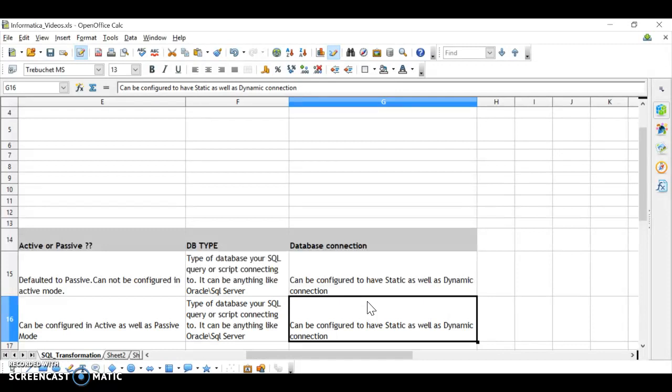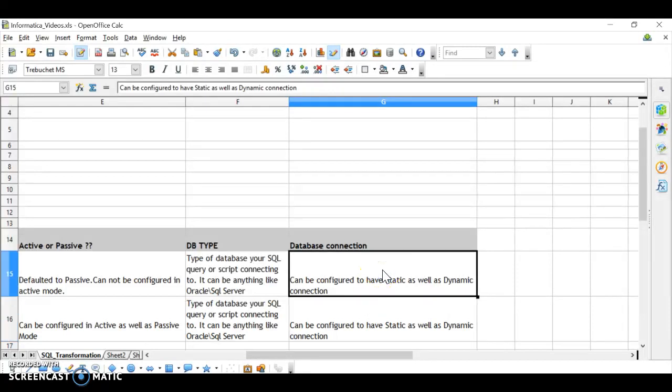The difference between static and dynamic connection: a static connection is the normal Informatica connection where you provide the connection string in the workflow, whereas with a dynamic connection you pass the connection to the mapping.